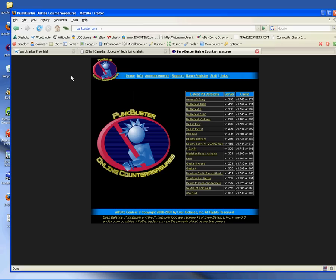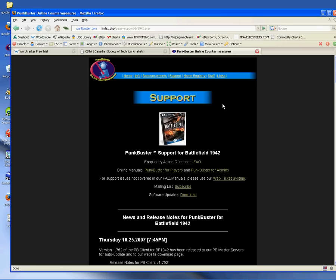What you're going to do is use your browser and go to punkbuster.com, and you're going to select Battlefield 1942 here. It's going to take you to this page. What you're going to do is then click on the download here.